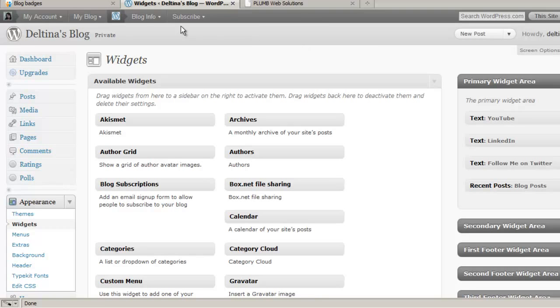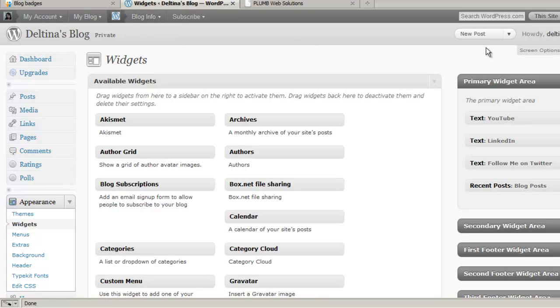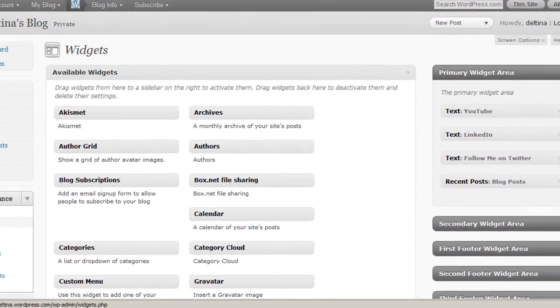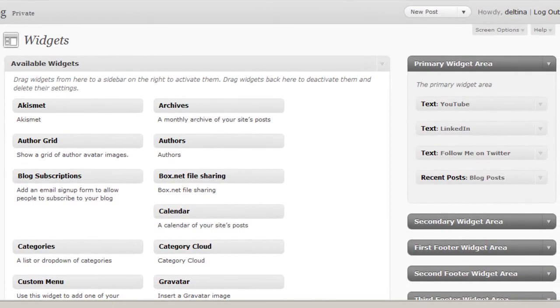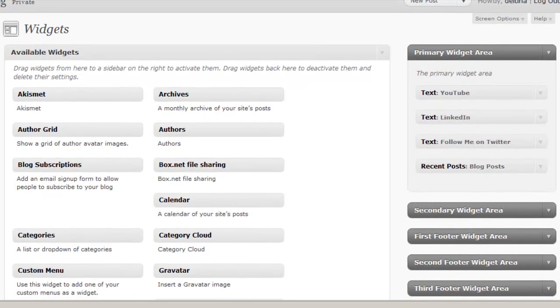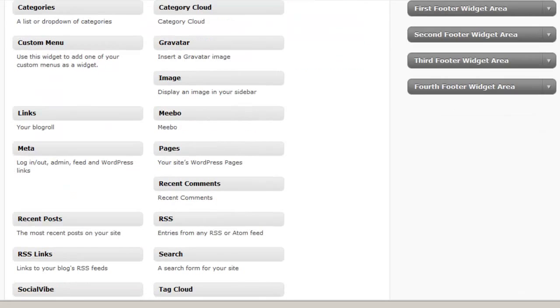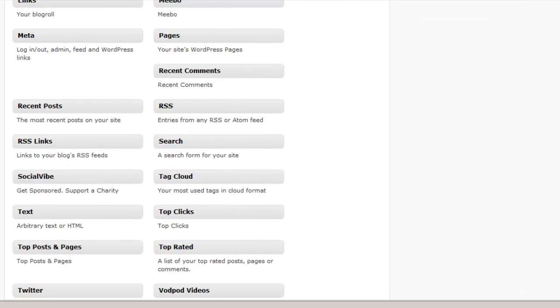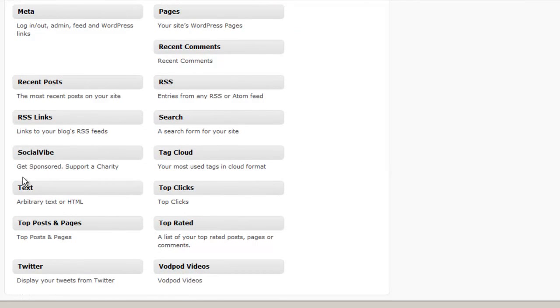So here we are at the back end of a dashboard of WordPress. And we're at Appearances, Widgets, and when we create custom badges or widgets like this we want to scroll down and find what's called a text widget.